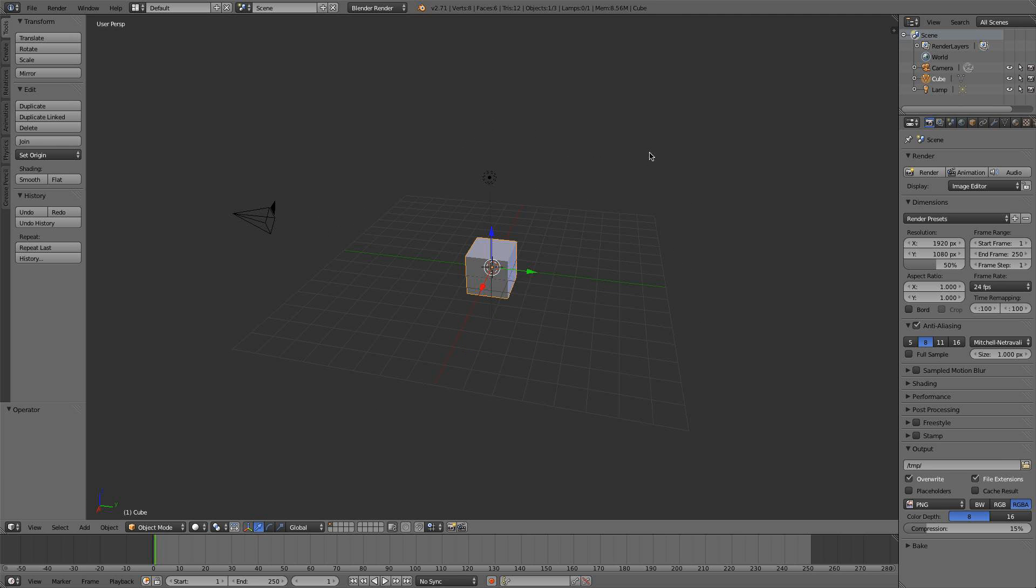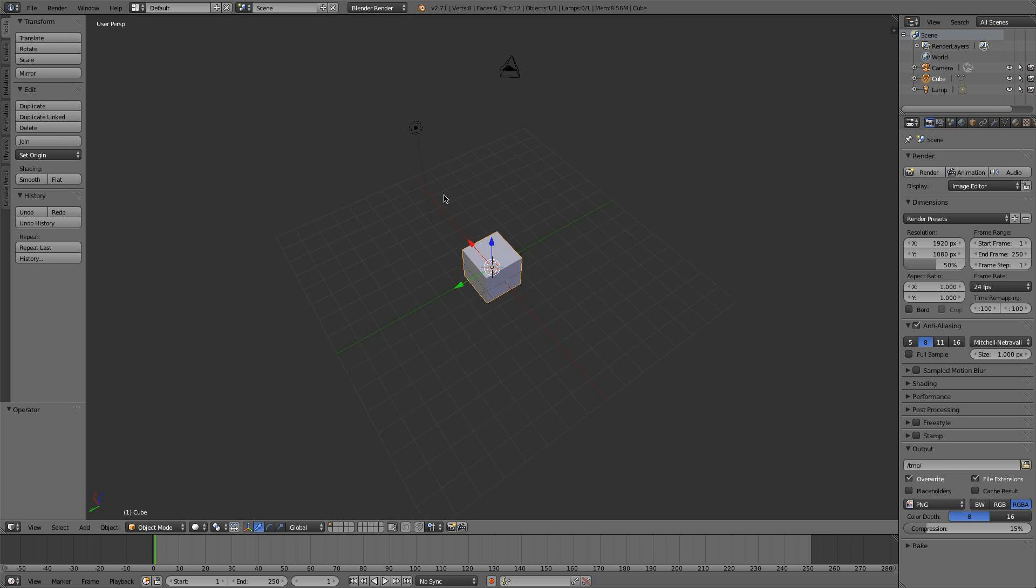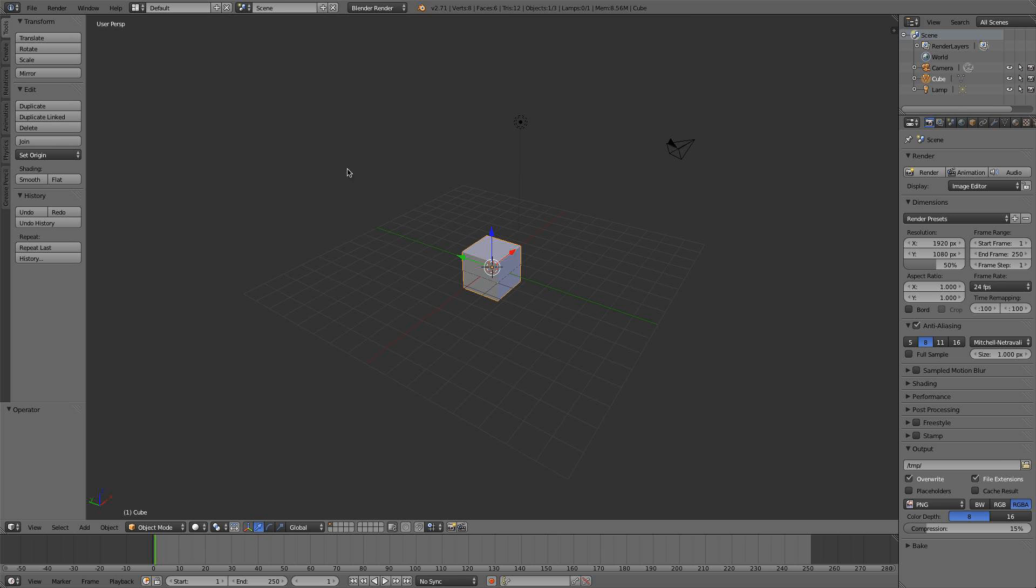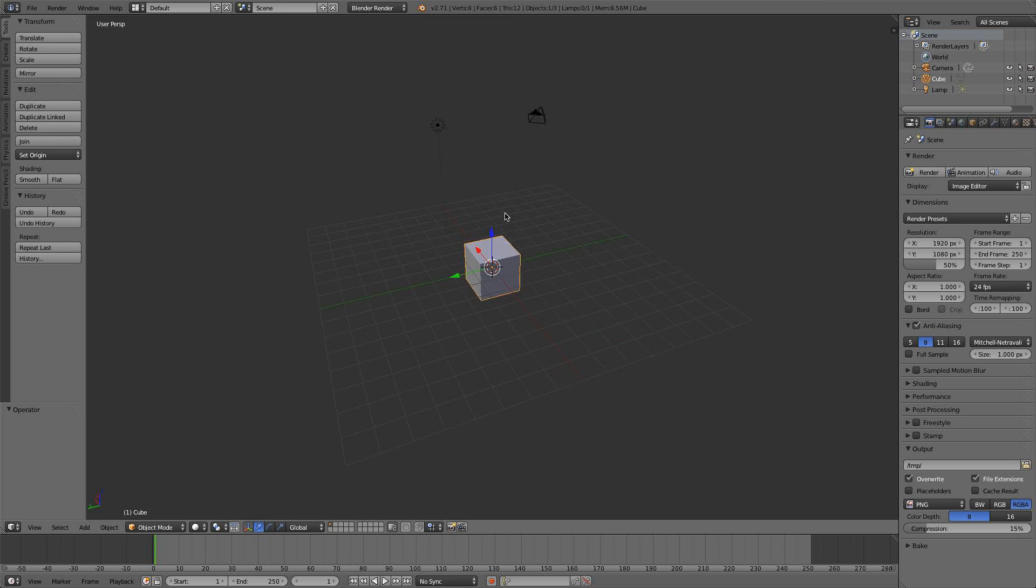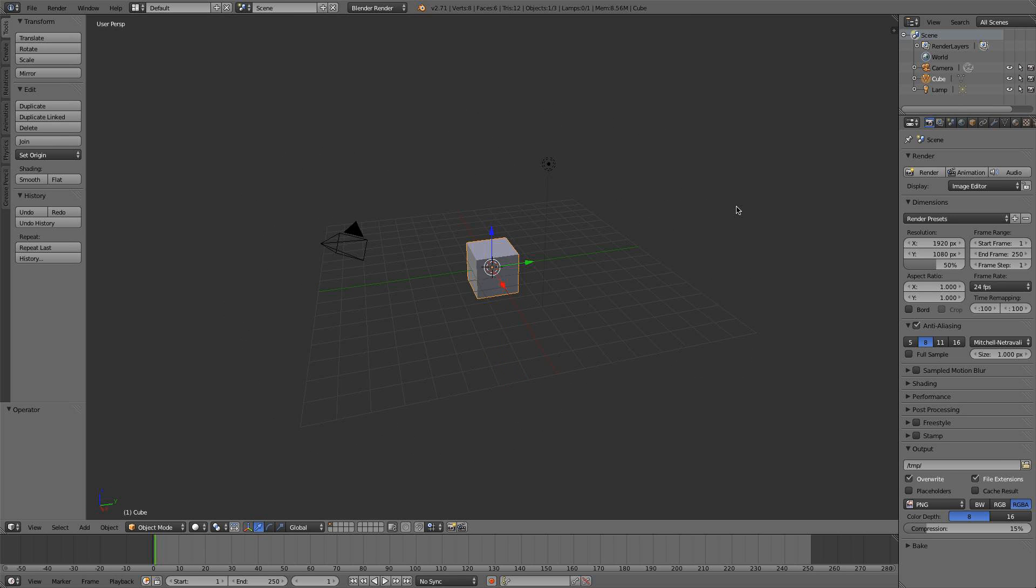and I like the default theme, but other people coming from different software, maybe Maya or 3ds Max users, might prefer a theme that matches their old software. So I'm going to show you how to change the look.